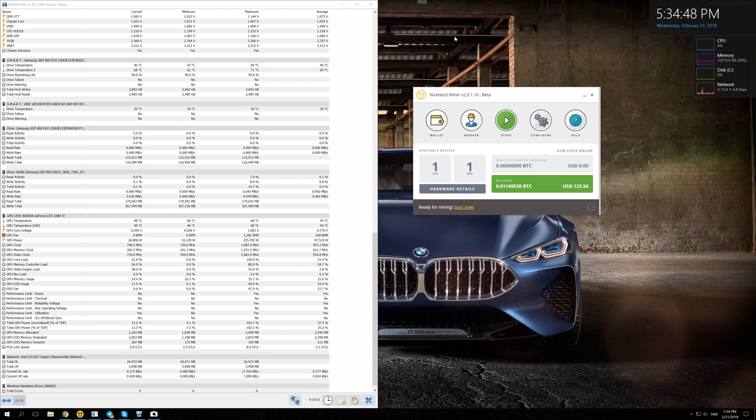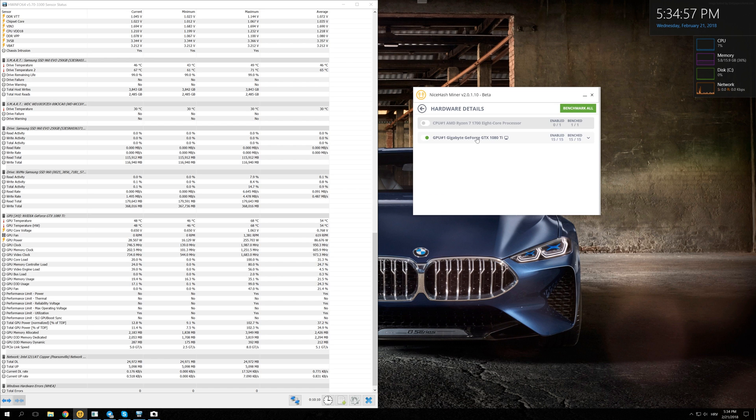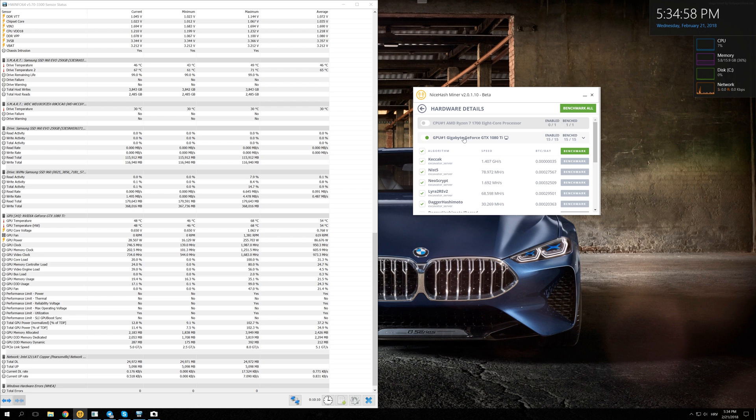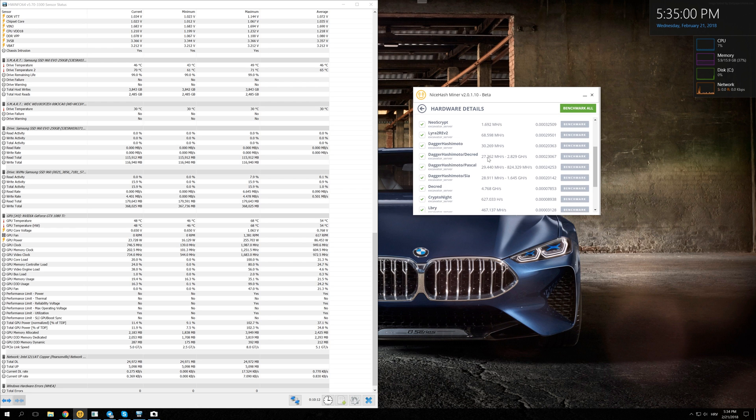Welcome back guys to another video. Today we are going to talk about dual mining and what it means. If you go to hardware details on your NiceHash miner and click on your GPU, you can see that you have a few dual mining options with Dagger Hashimoto. You have Dagger Hashimoto Decred, Pascal, and SIA options.